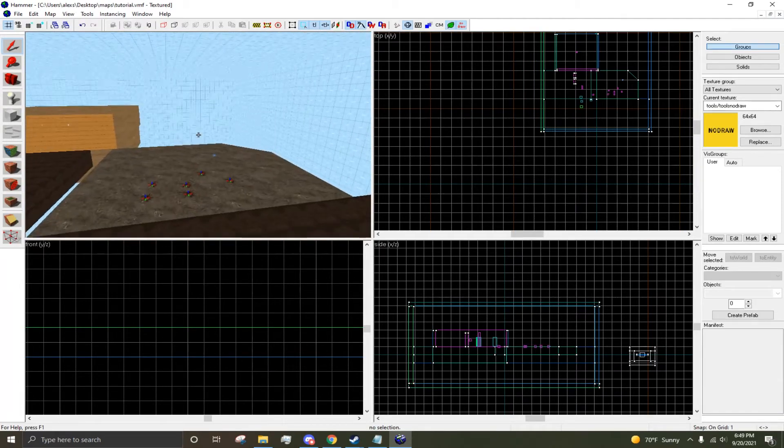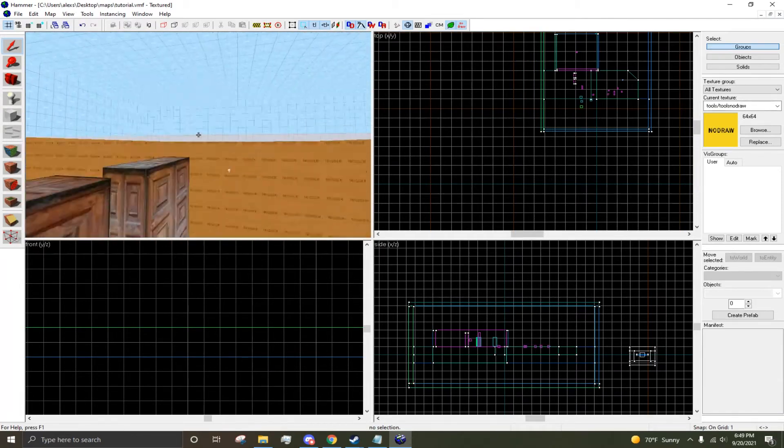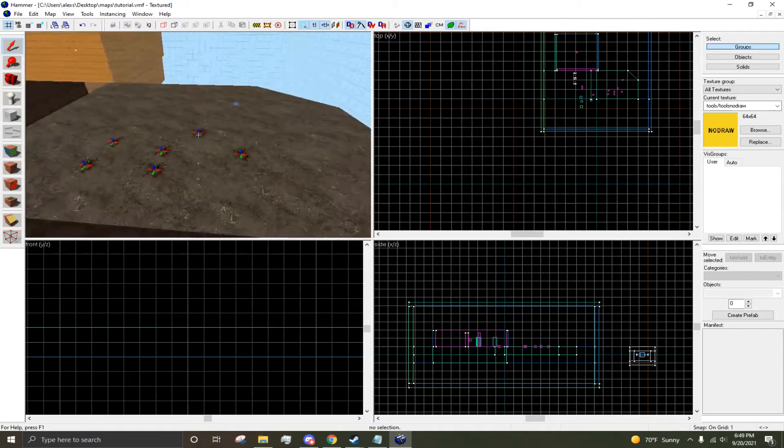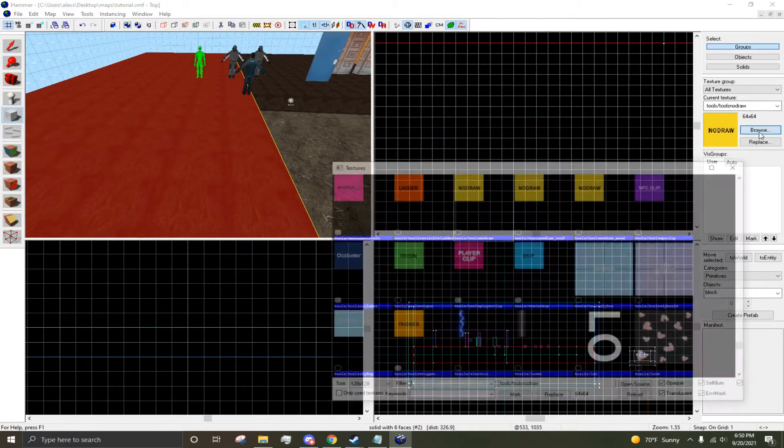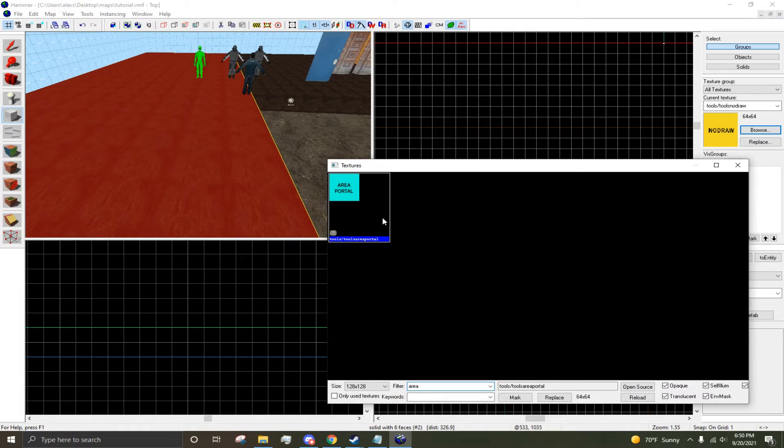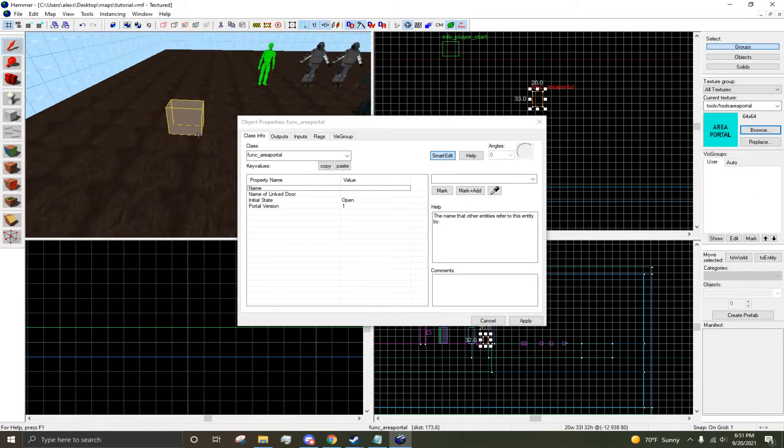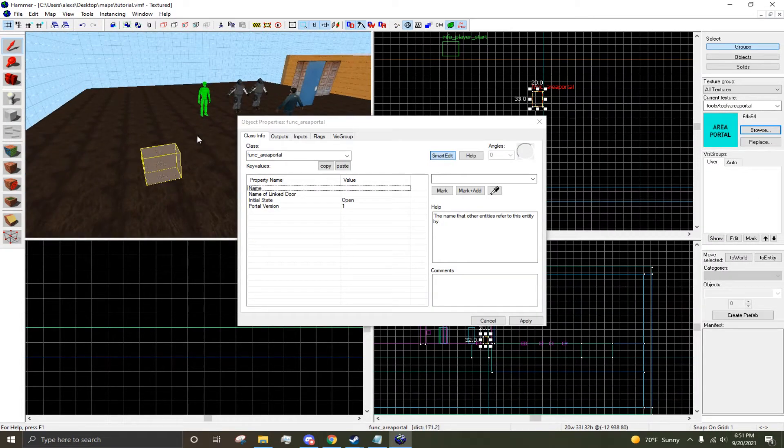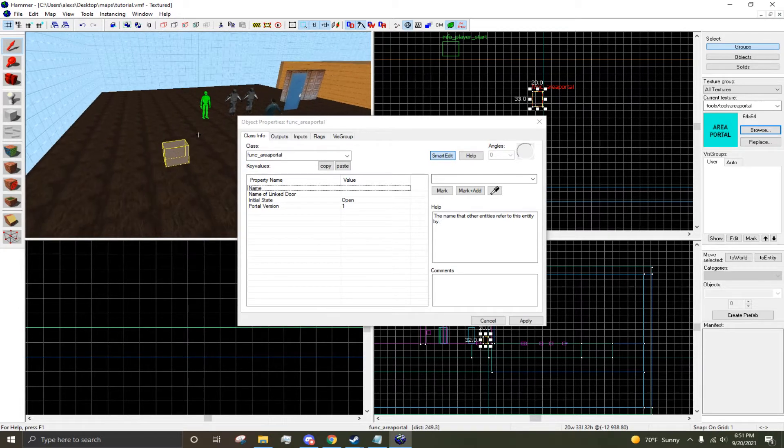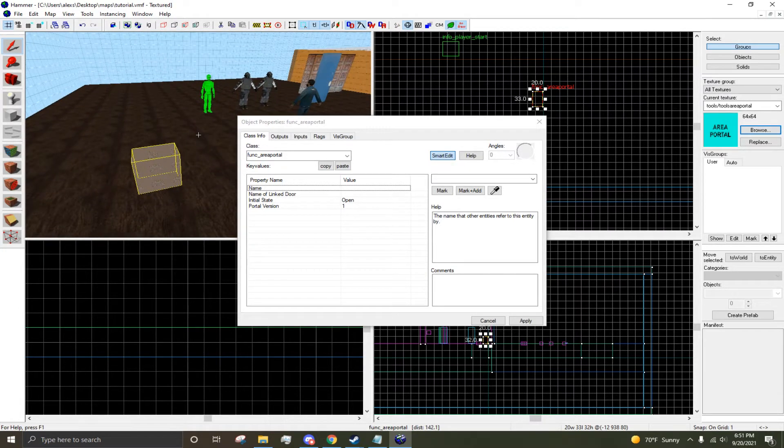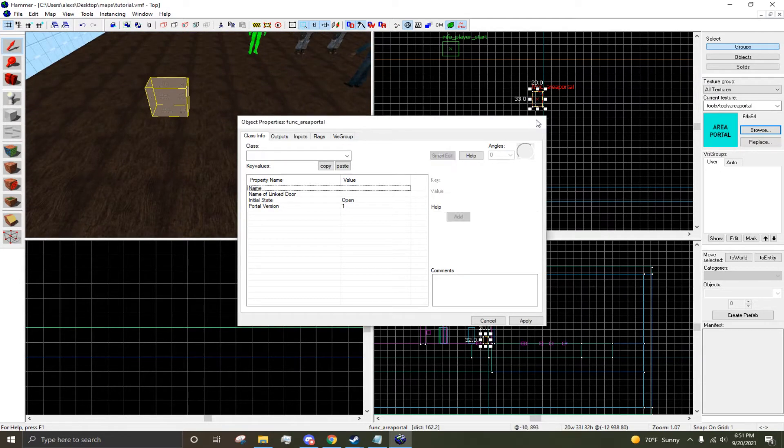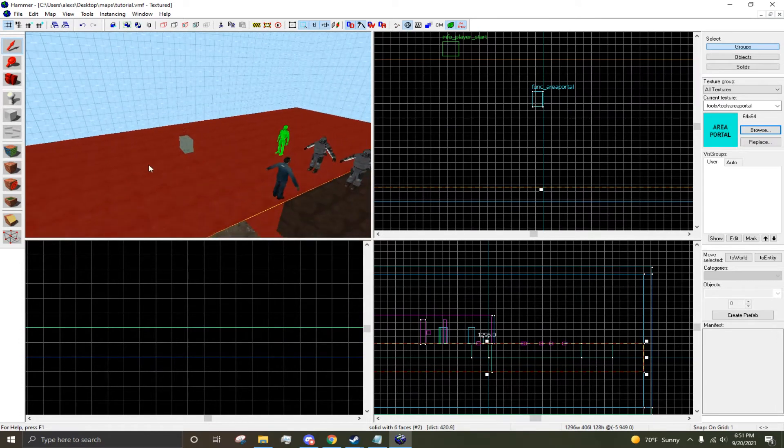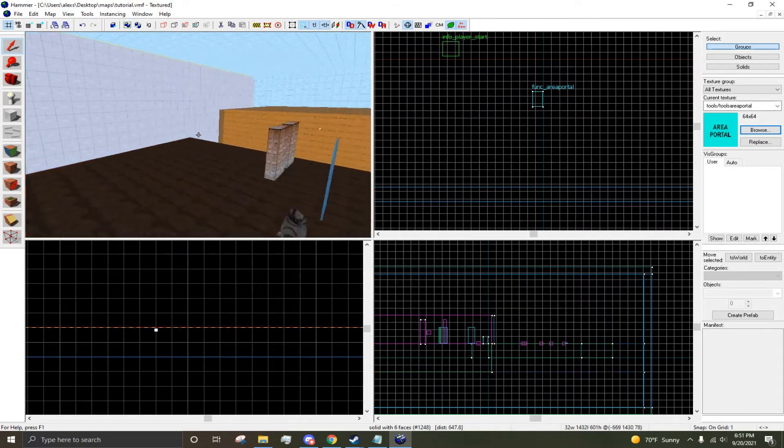The next type of leak, probably the least common for people, is an area portal leak. When you get to optimizing your level, you'll most likely be using area portals for a lot of things. With area portals, you're going to need to seal everything in, and if you don't, you're going to get area portal leaks. This is going to leak right now.